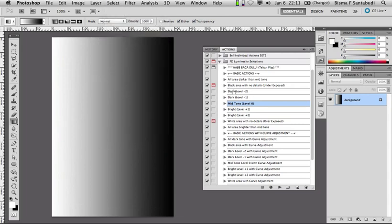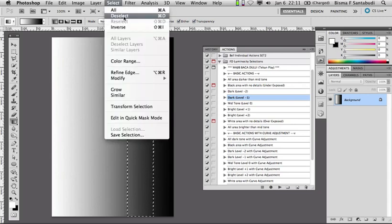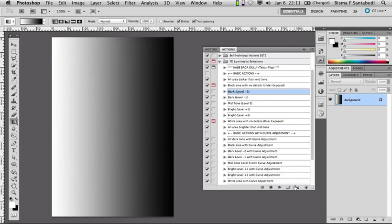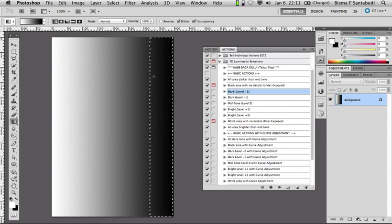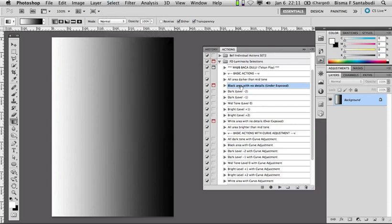Kemudian yang dark, level minus 1, dia akan melakukan seleksi area yang gelap — lebih gelap dari mid-tone. Kemudian yang level minus 2 akan lebih gelap lagi — area yang lebih gelap lagi. Kemudian black area with no detail — dia akan melakukan seleksi area di foto yang berwarna hitam, yang tidak ada detailnya sama sekali, jadi hanya warna hitam.